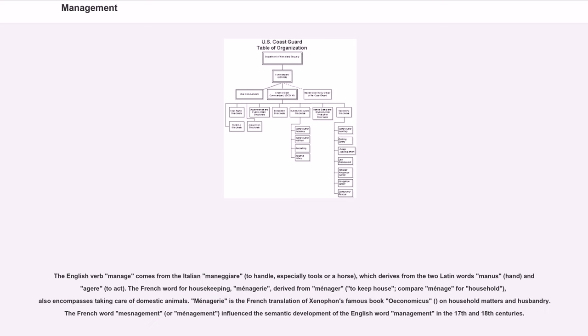The English verb manage comes from the Italian maneggiare, to handle, especially tools or a horse, which derives from the two Latin words manus, hand, and agere, to act.